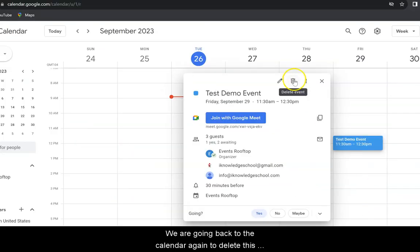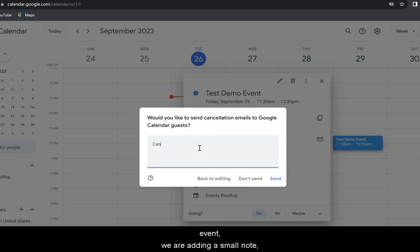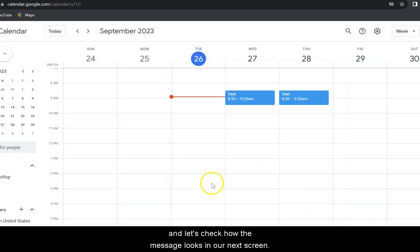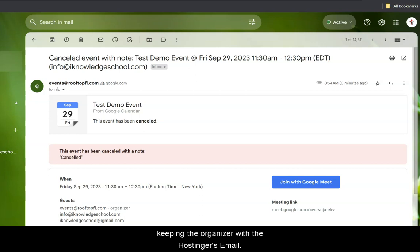We're going back to the calendar again to delete this event. We're adding a small note, and let's check how the message looks in our next screen. This is how the cancel event looks like, and the notes are now in red, keeping the organizer with the Hostinger's email.